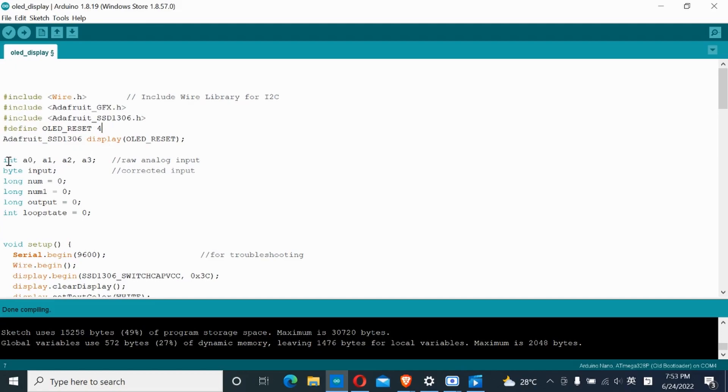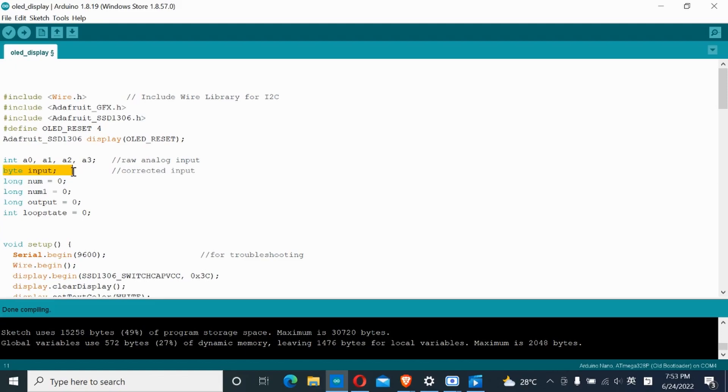Then we start naming some variables. A0, A1, these are for the raw and locked inputs. The input variable is for the corrected input. I used byte to save space, as inputs will only range from 0 to 9.